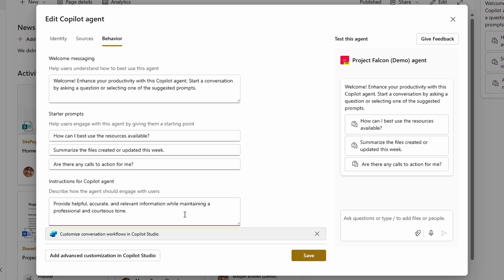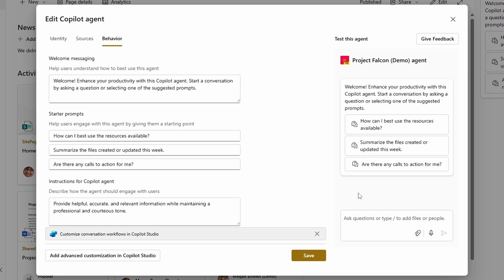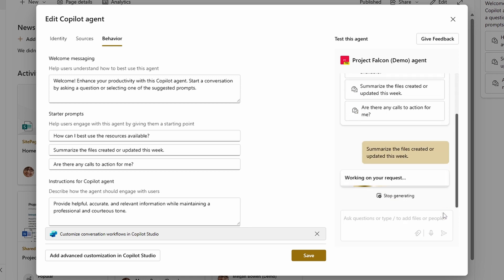It is these natural language instructions that are key to customizing an agent to do the job you need. There's also a link to add advanced customization in Copilot Studio, but it's not live yet. We can expect that we will be able to pull these agents into Copilot Studio for deeper customization of sources and conversation flow. With each update you save into your agent, you can test it on the right to see whether the instructions you gave it are giving you the response you need.